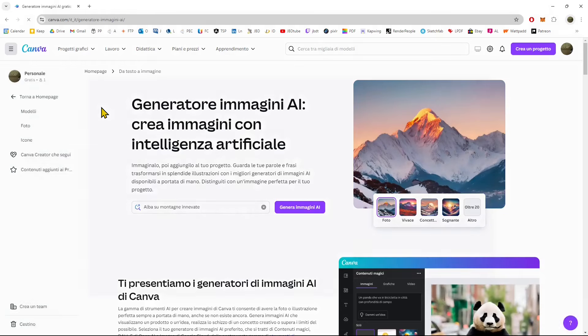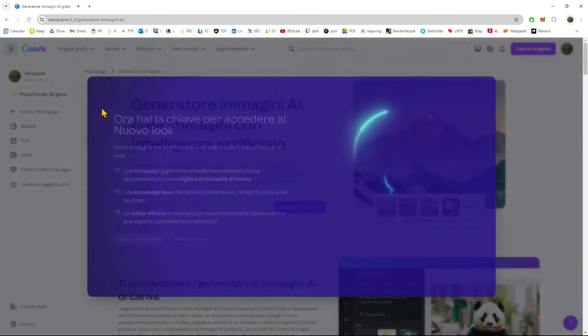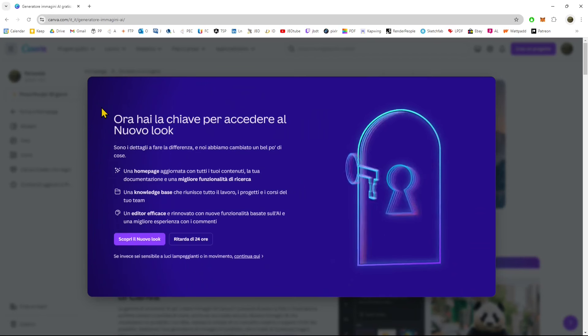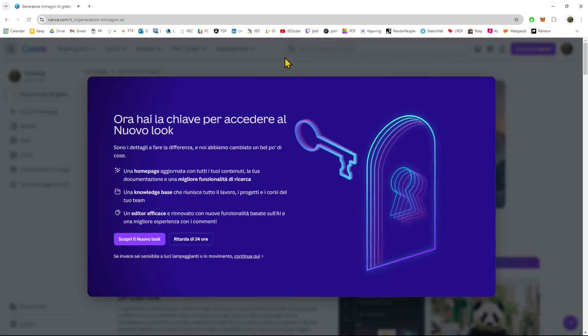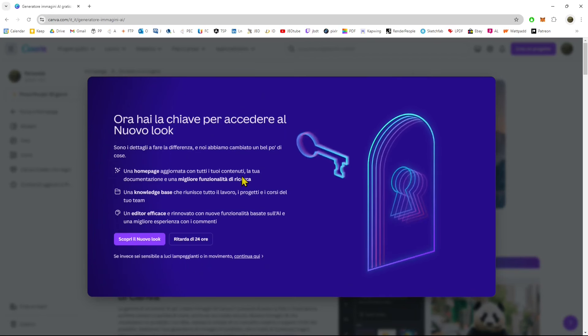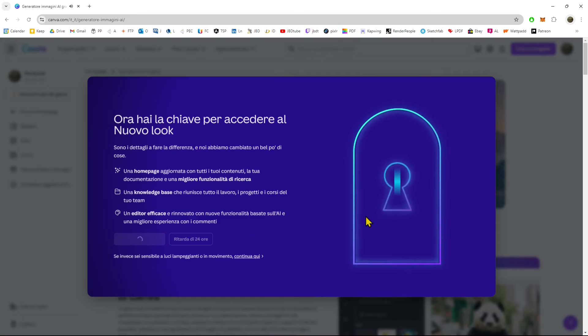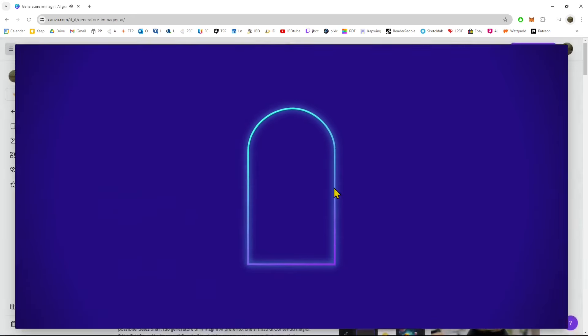I just searched for Canva AI on Google or any other browser and accessed the link. This will get you to the initial page where you can directly access the new feature.